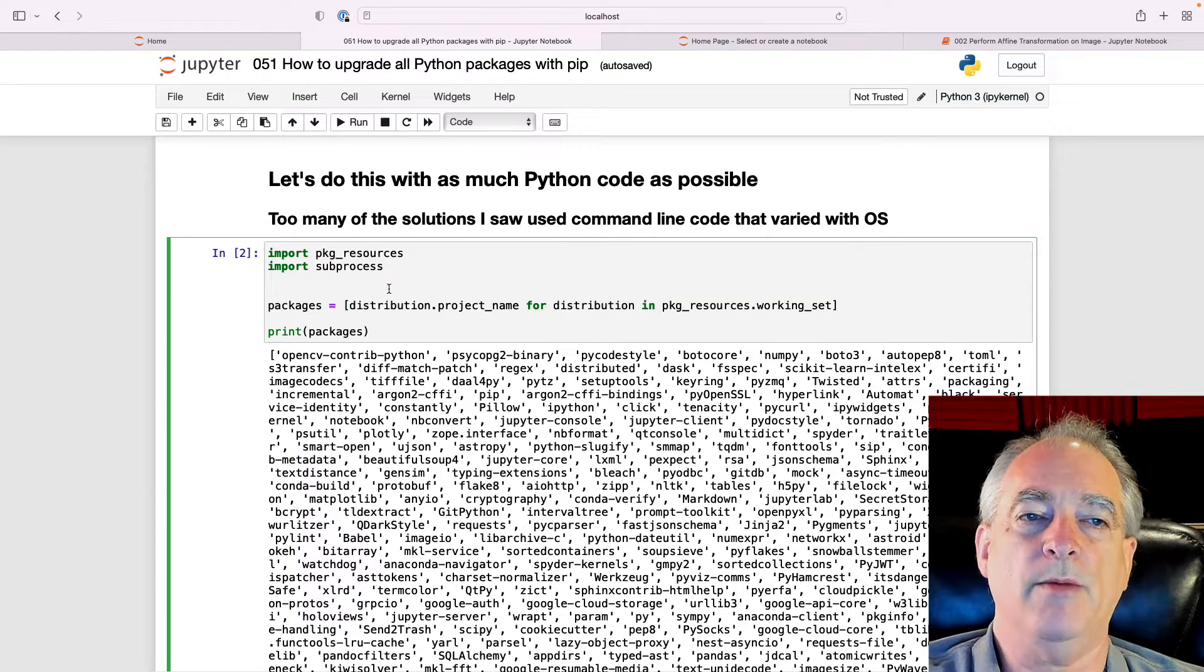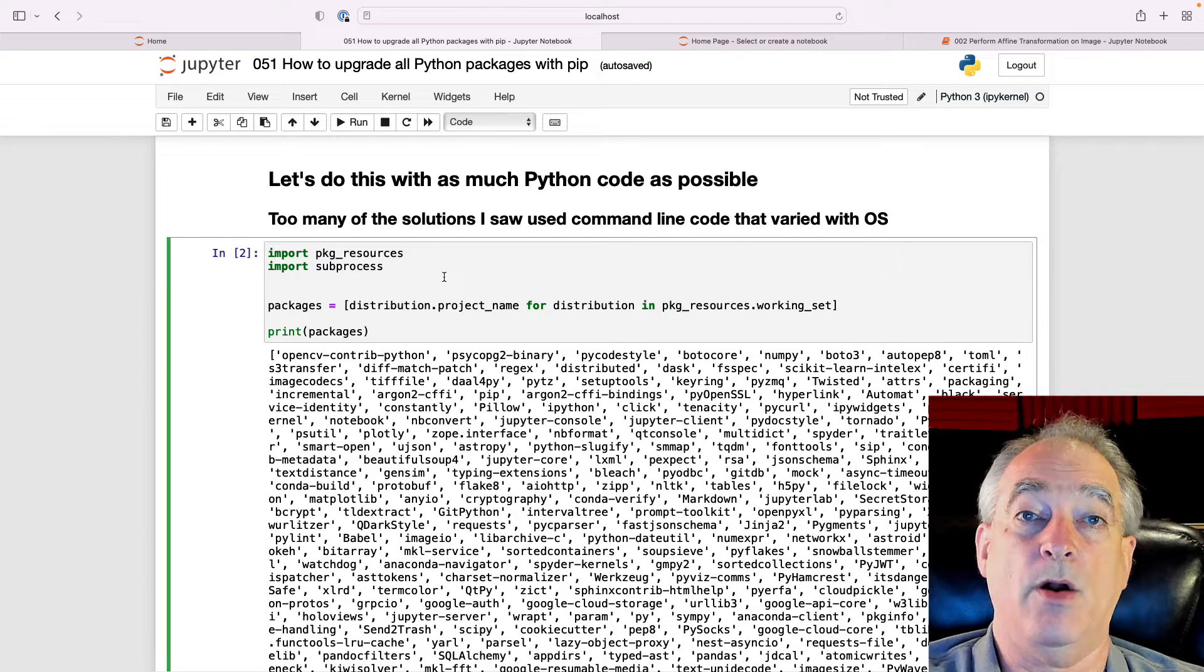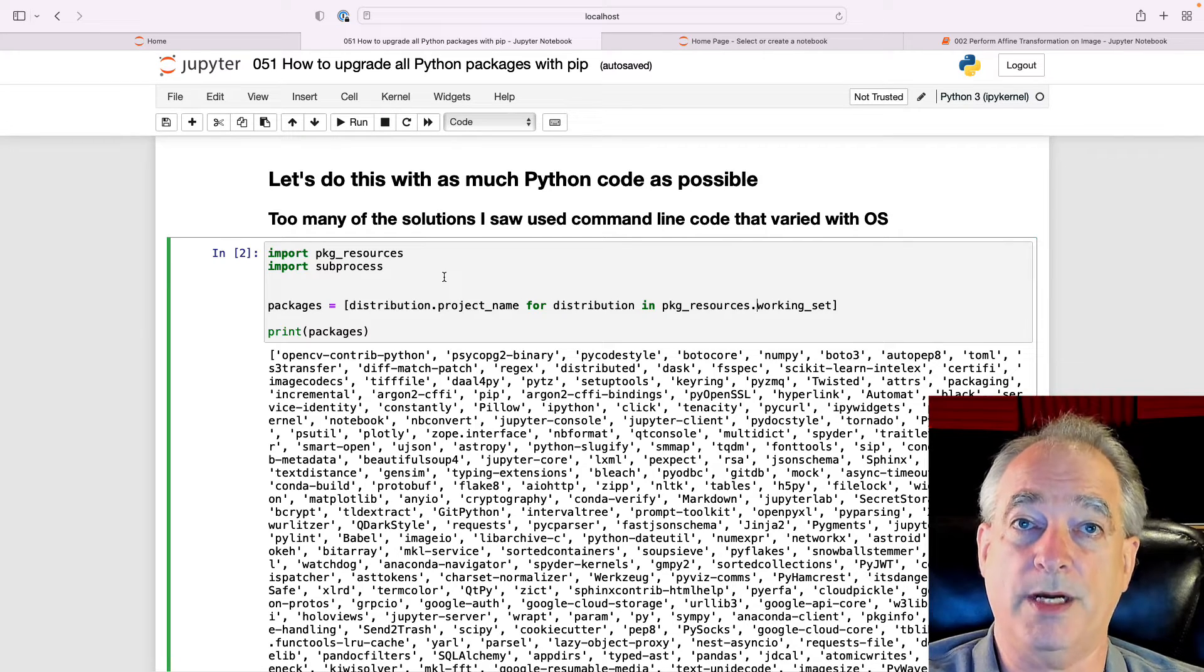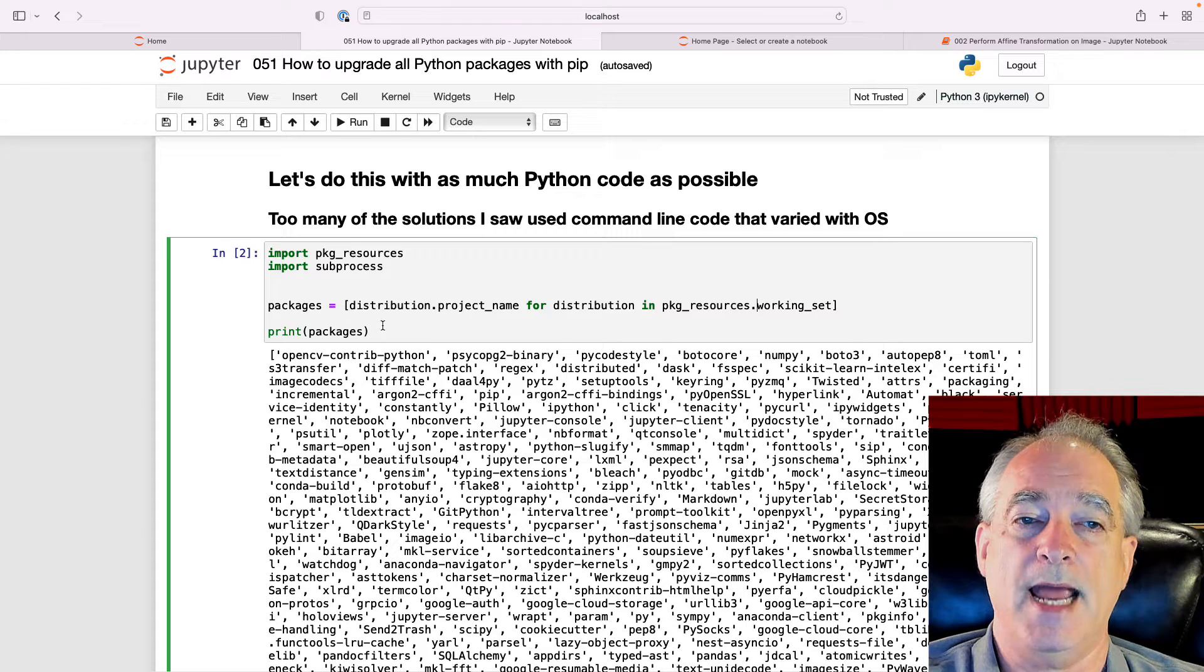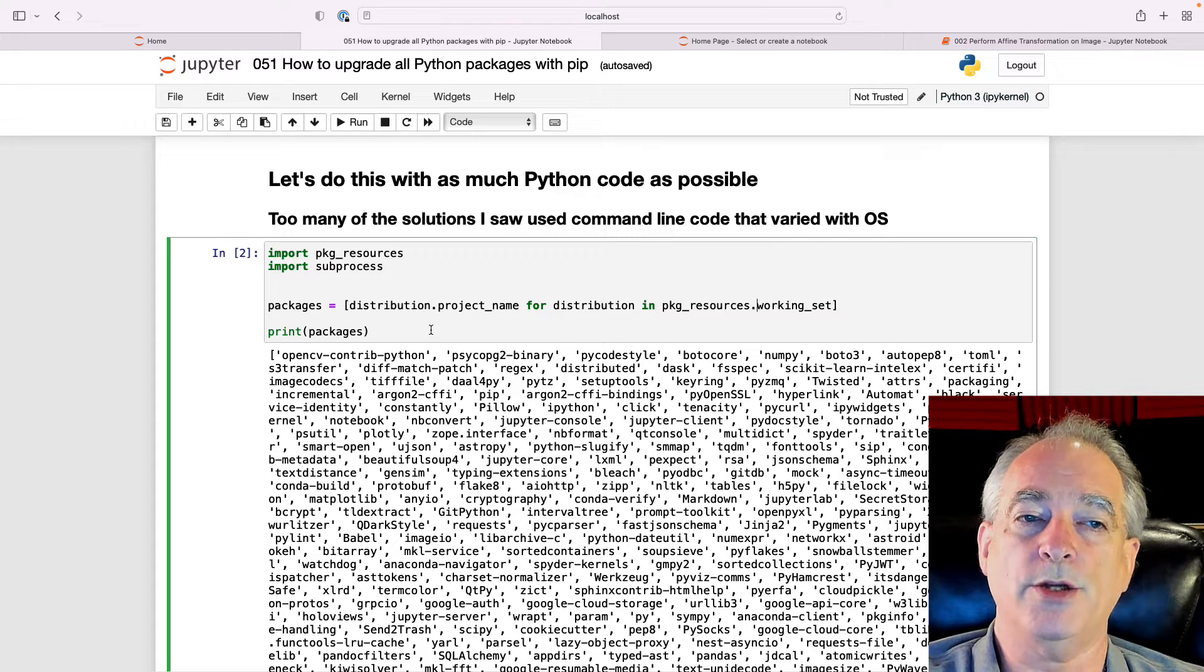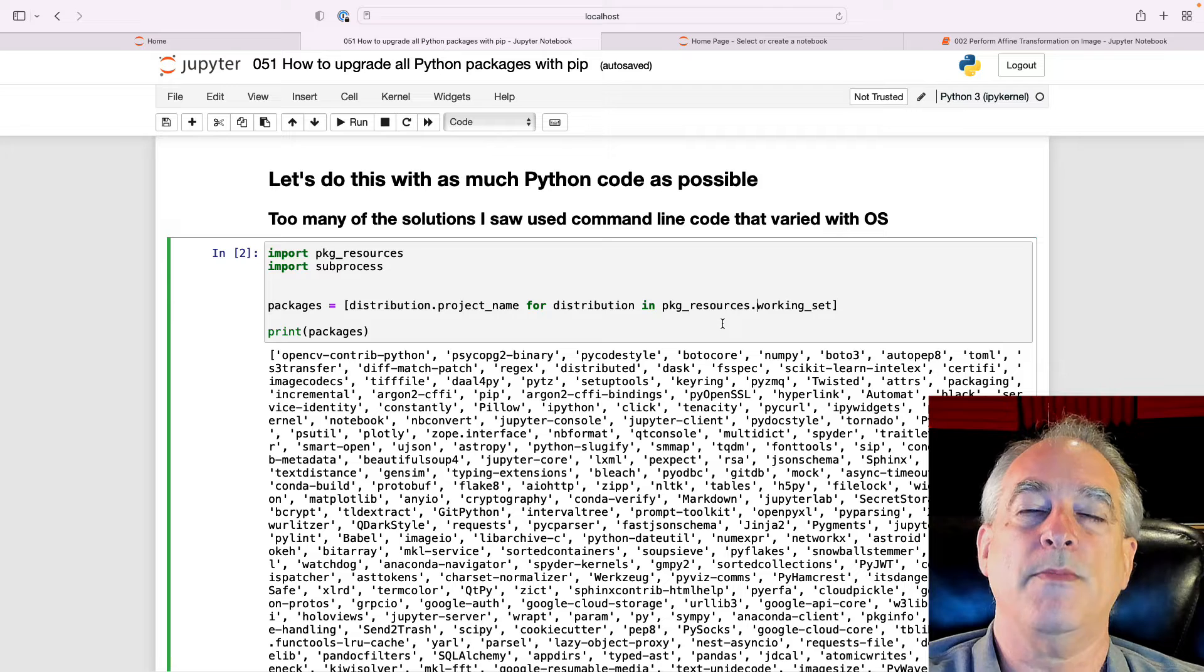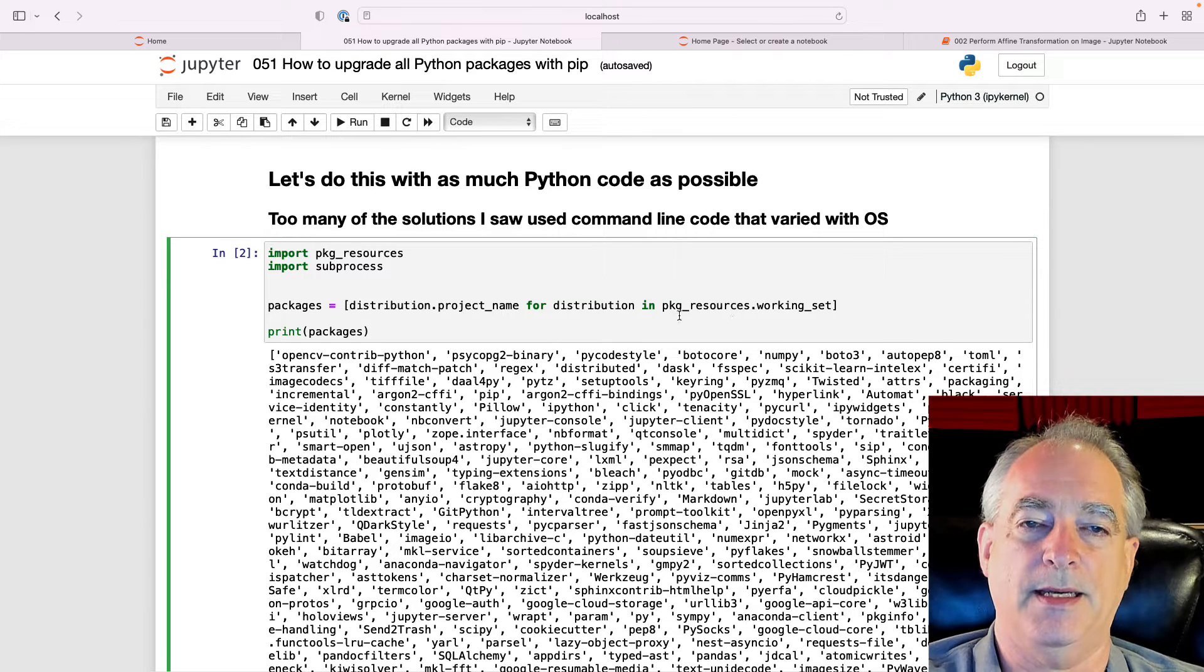We're going to import package_resources and also use subprocesses, which we covered in another video. What we're going to do is build a list of all the packages using package_resources.working_set.